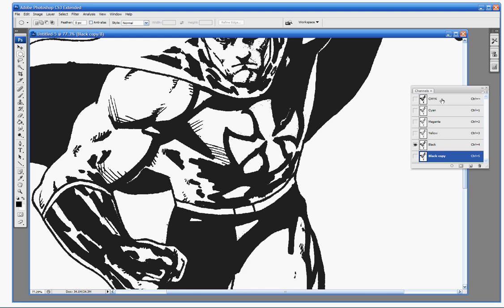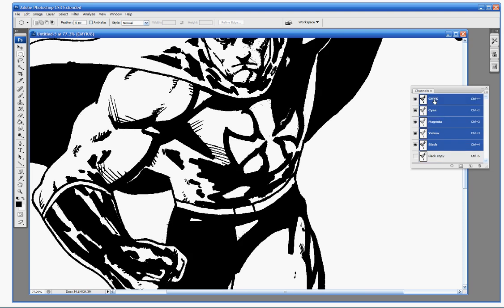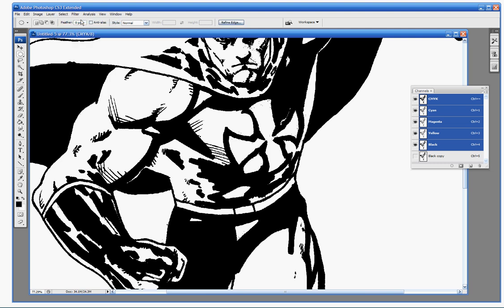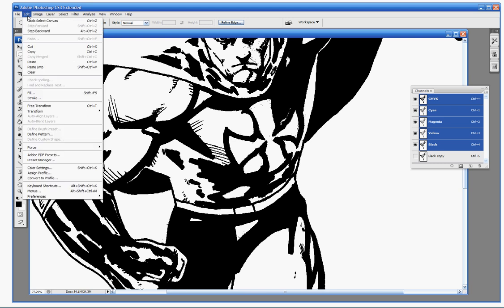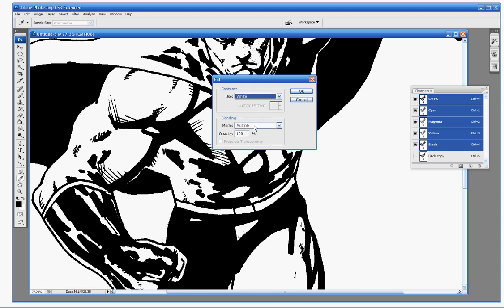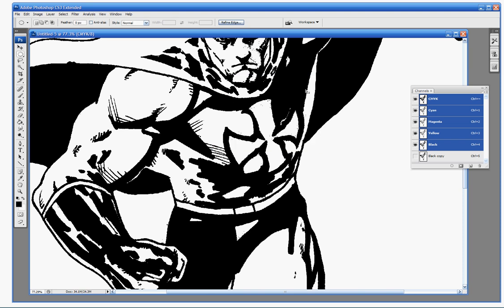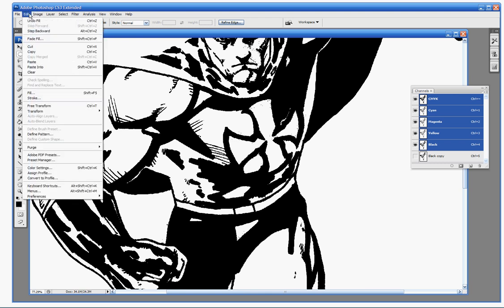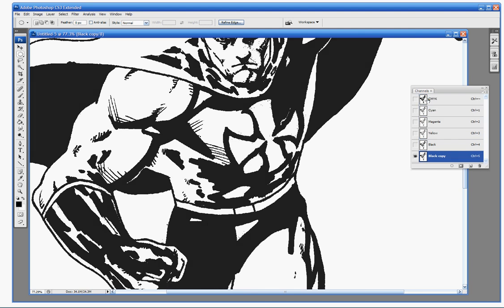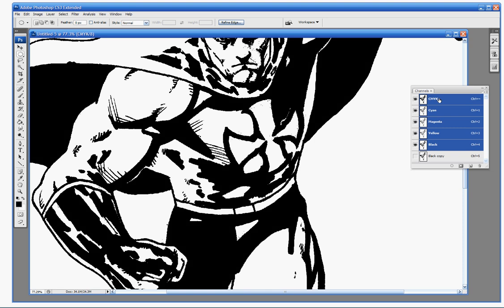And now one more step we're going to take. You're going to go back and click on CMYK again. Then you're going to select all. You're going to go to edit, fill. And you're going to fill with white. Go ahead and leave it at opacity 100%, mode multiply, that's fine. What that's going to do is if there was any stray junk laying around, that's going to clean it up for you.